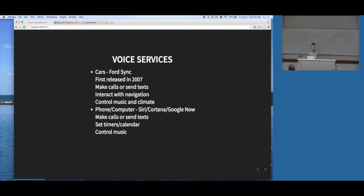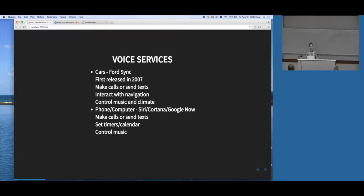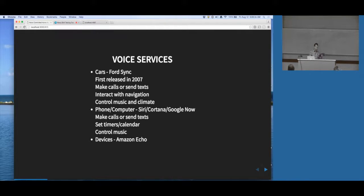Another place you see voice services is in your phone or on your computer. If you're in the Apple world, there's Siri. The Microsoft world has Cortana. There's also Google Now. These services are sometimes referred to as digital assistants, and they let you do a lot of the same things the Ford Sync lets you do in the car - make phone calls, send texts, set calendar events, set timers, control your music. Another area where voice services come into play is with this guy, the Amazon Echo, which we're going to talk about a lot for the rest of the talk.